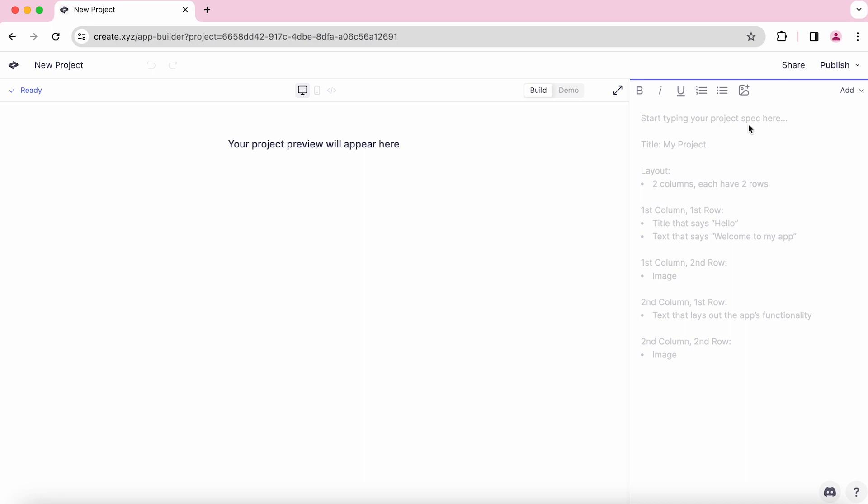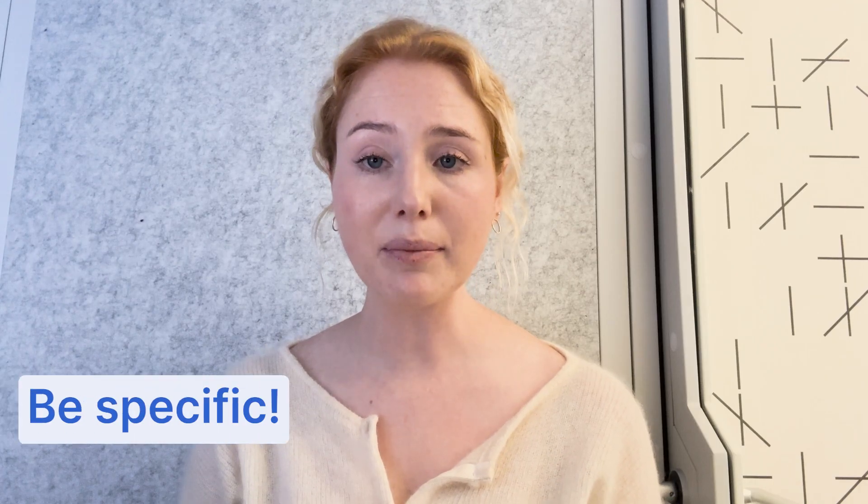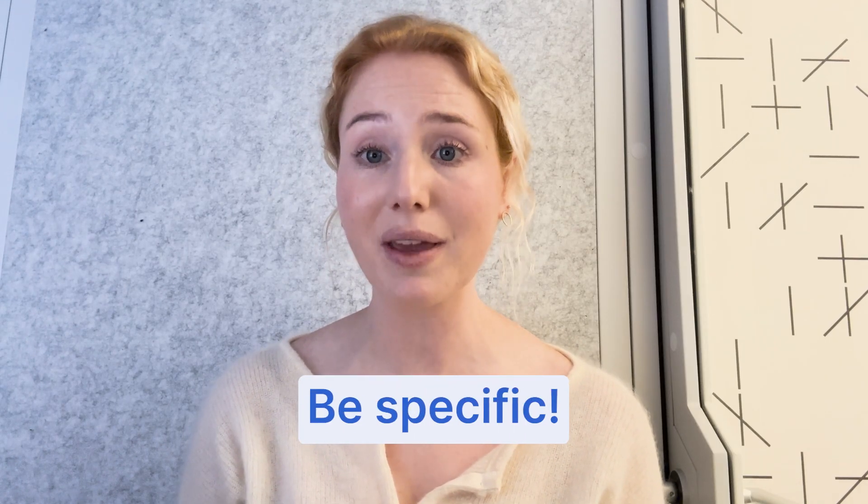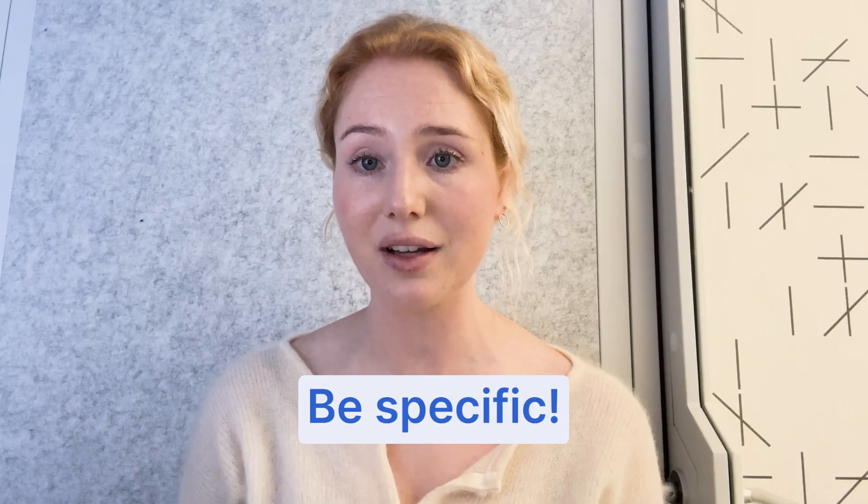Here, you can start to build and layout your spec. Remember, Create is like coding in English, so make sure to be specific.